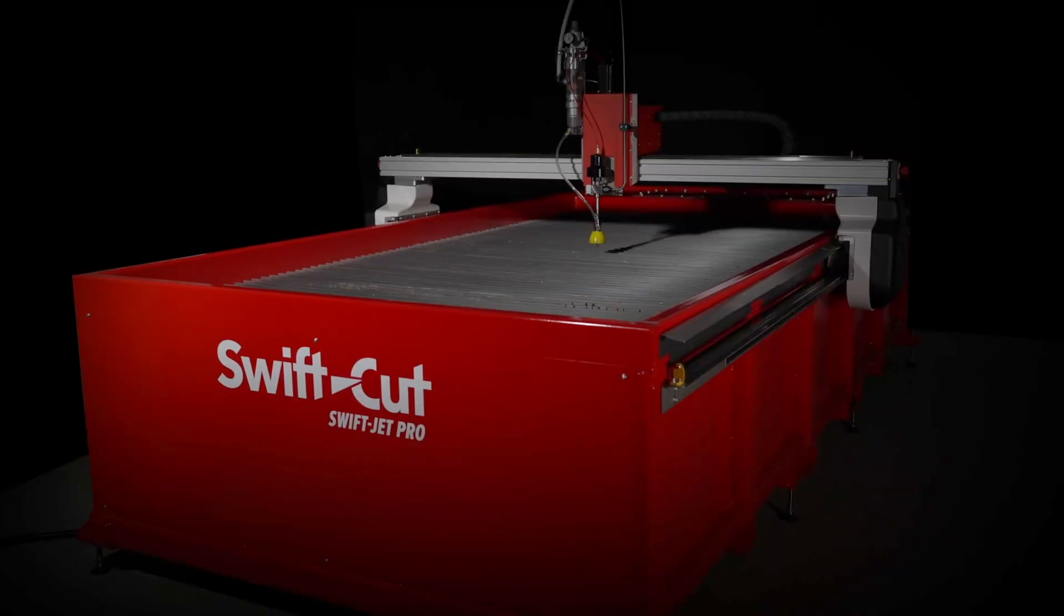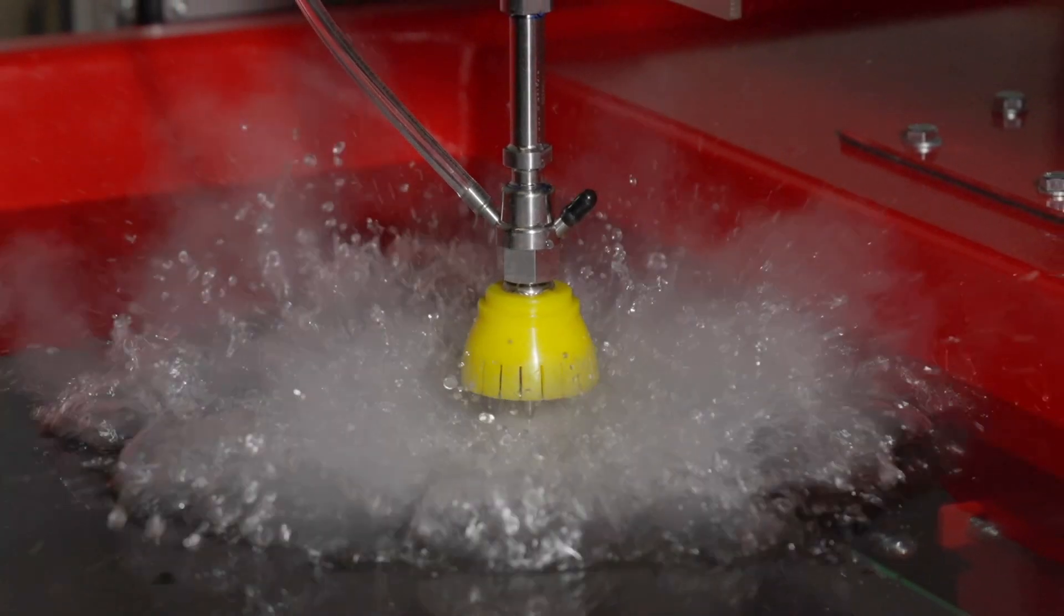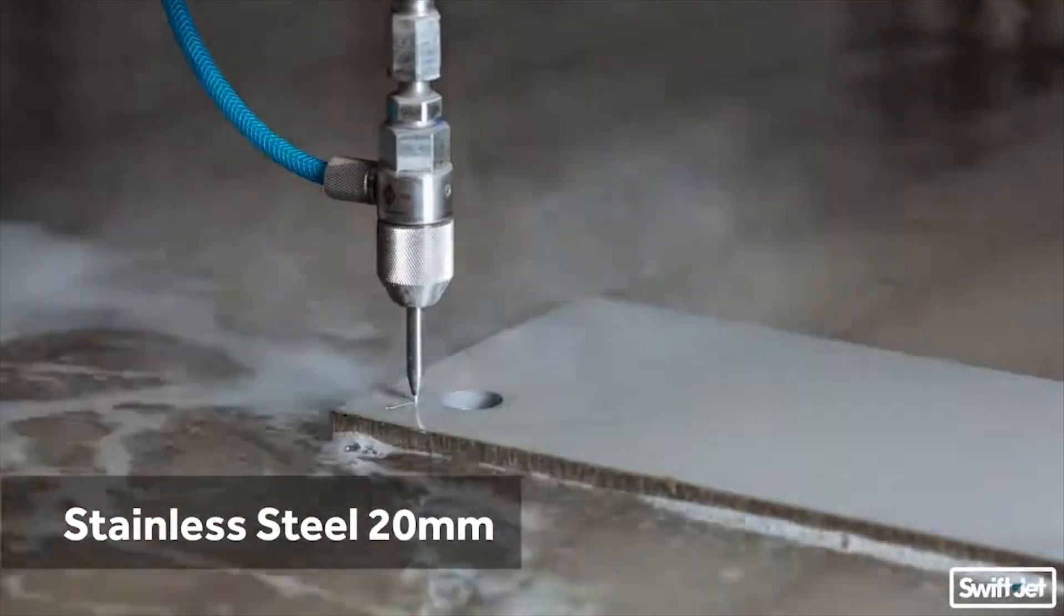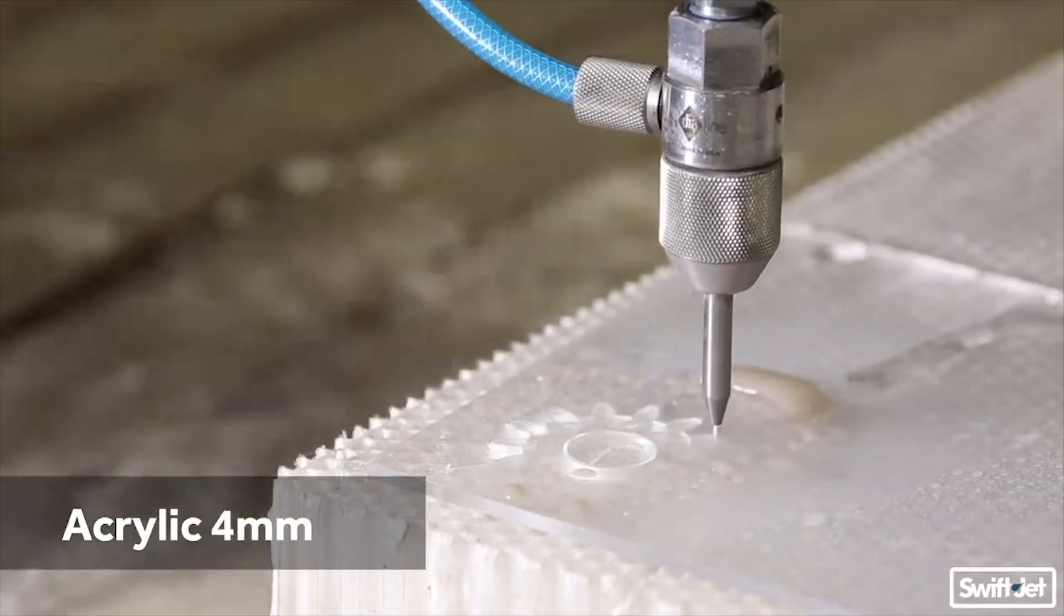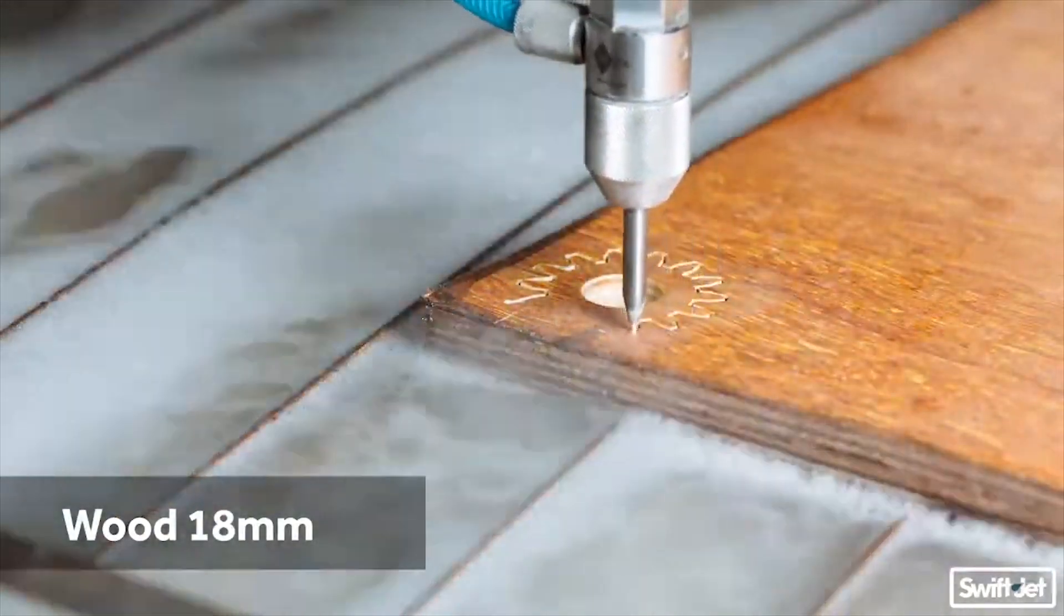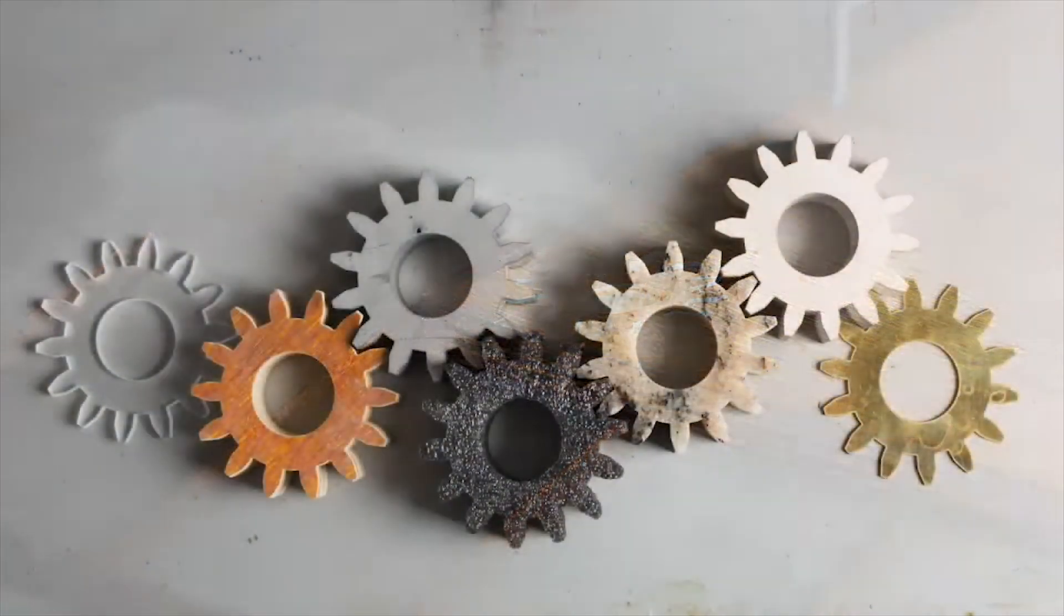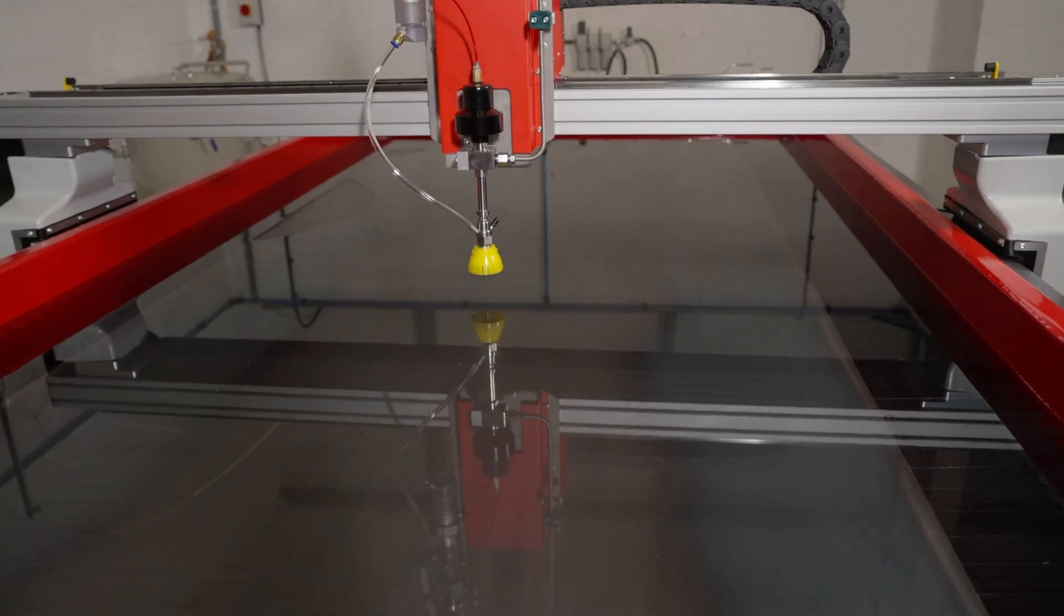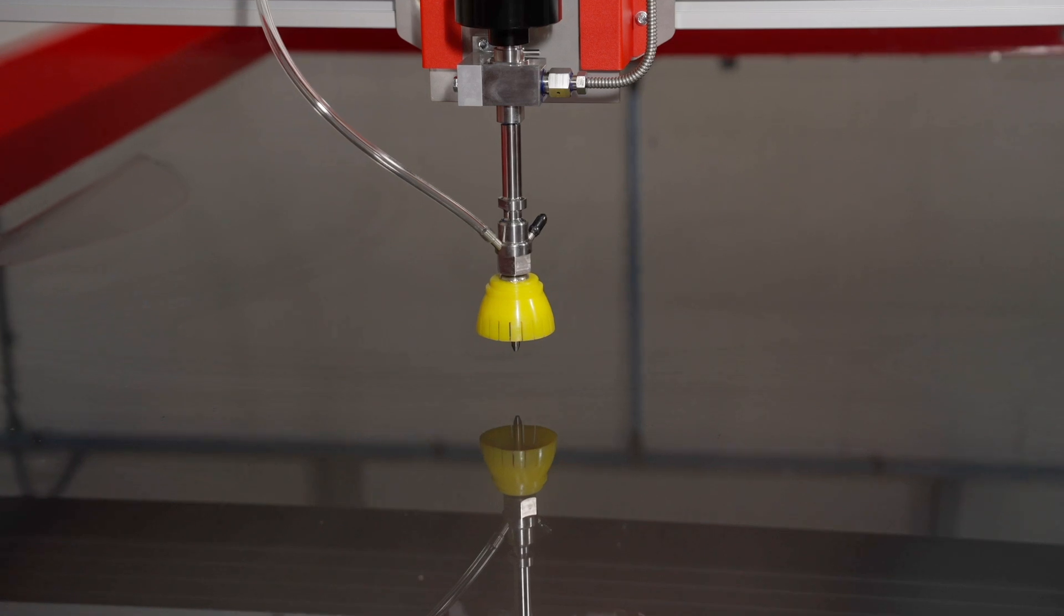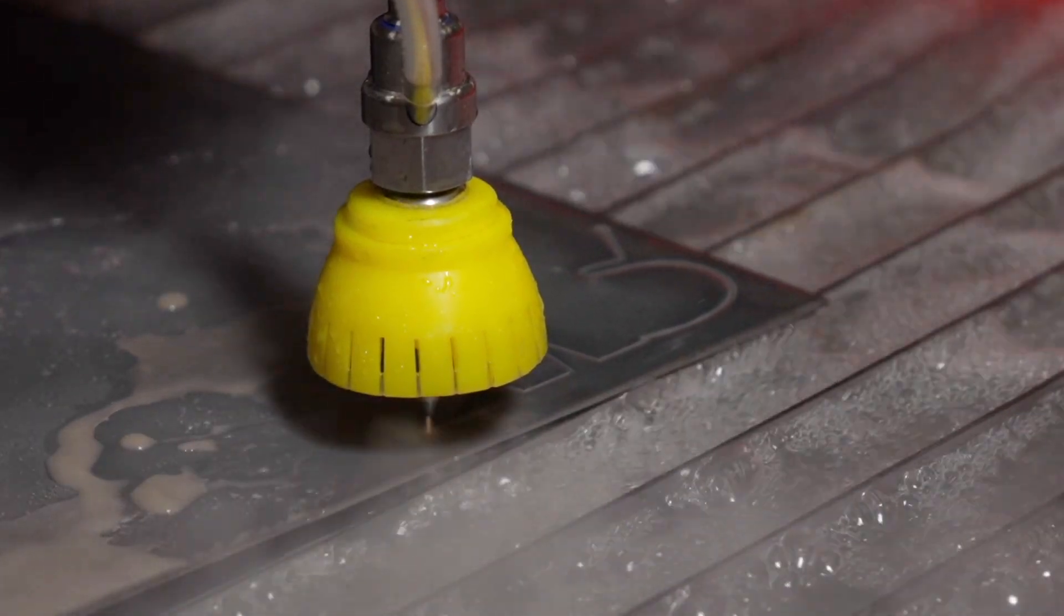A water jet is a powerful cutting tool that slices through virtually any material—metal, stone, acrylic, wood and more—with precision and zero heat damage. It's the ultimate solution for clean, efficient and versatile cutting.